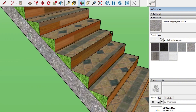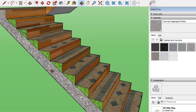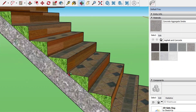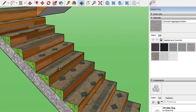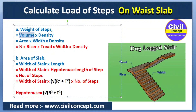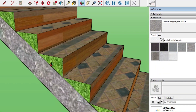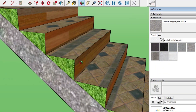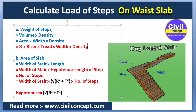We first calculate the area of the triangular cross-section of the steps. Multiplying that area by the width gives the total volume. Since density is given, we need the area and width of the stair. The formula for the triangular area is: half × base × height, which equals half × tread × riser. This gives us the cross-sectional area of one step.